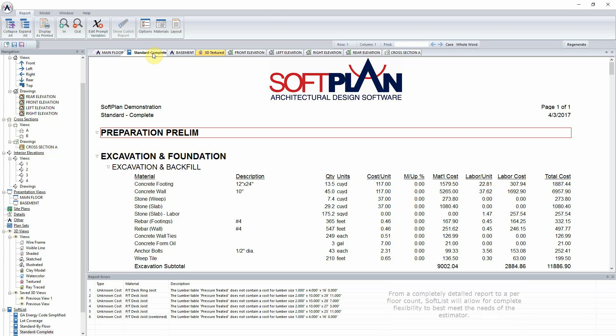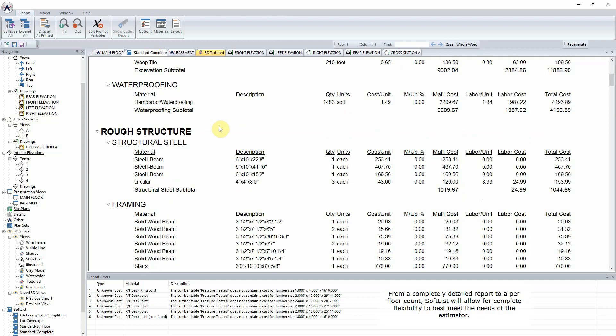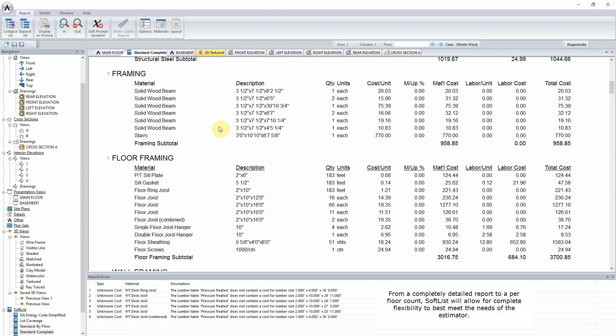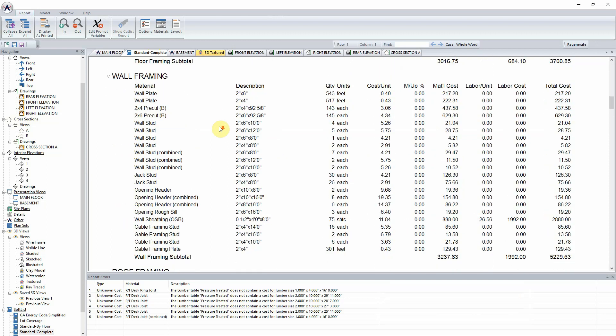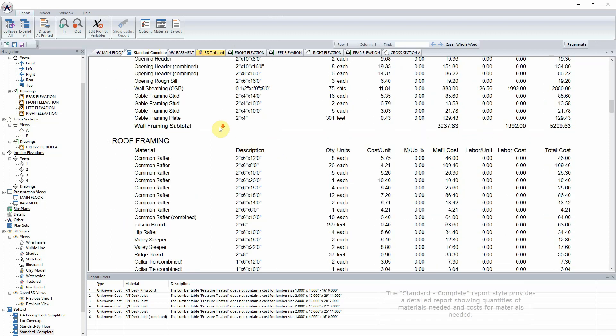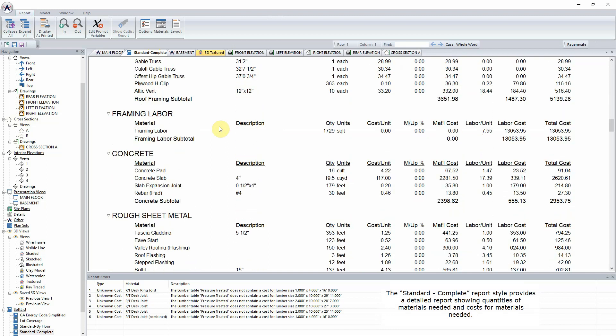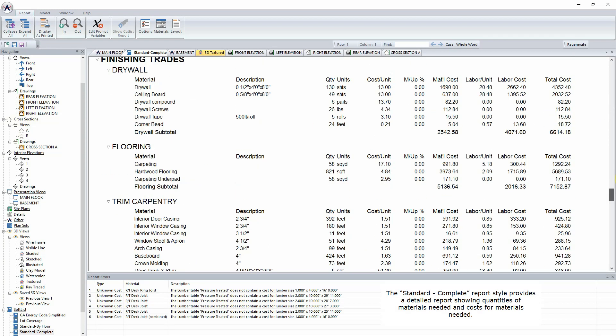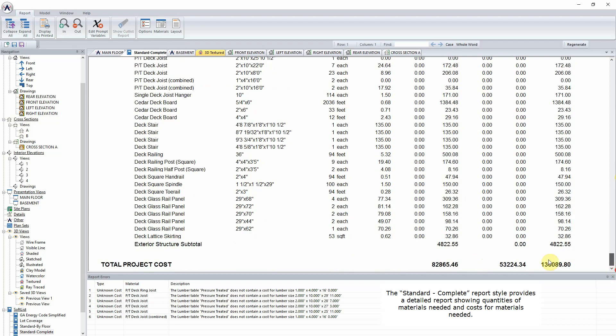From a completely detailed report to a per-floor count, SoftList will allow for complete flexibility to best meet the needs of the estimator. The standard complete report style provides a detailed report showing quantities of materials needed and costs for materials needed.